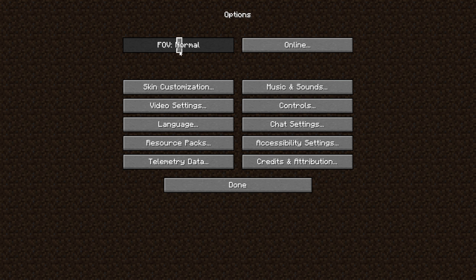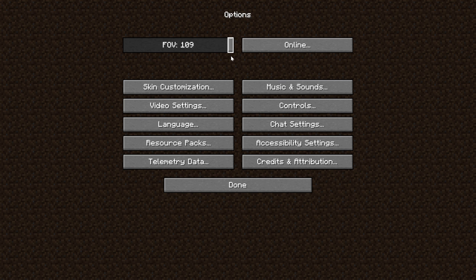Normal and default is 70, you can turn it down as low as 30, or high as Quake Pro, where I believe is like 110 or so, and that's how you can change your FOV on Java Edition.